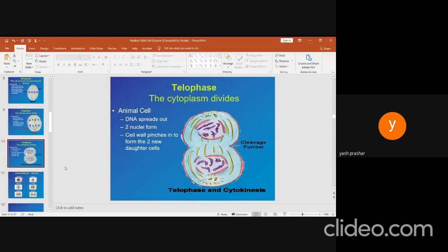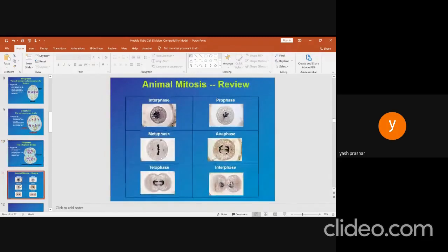Last, we include cytokinesis, or cytoplasmic division. It usually begins in late anaphase and ends once mitosis is complete. A cleavage furrow forms at the cell's metaphase plate and progresses inwards, pinching through the cell to form two separate portions of cytoplasm.